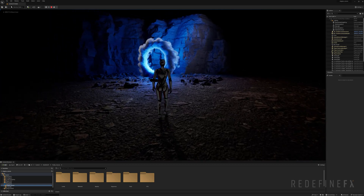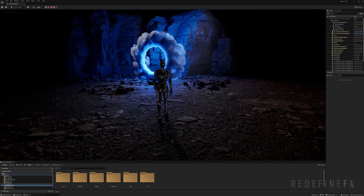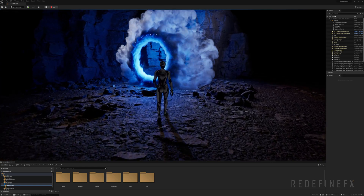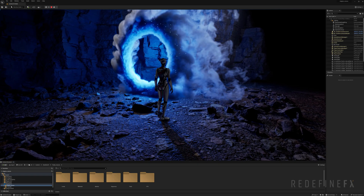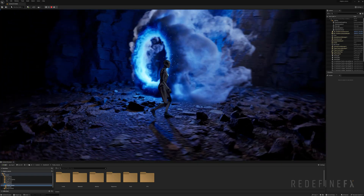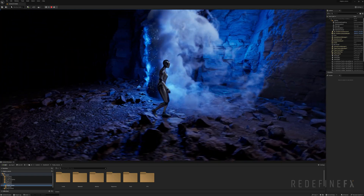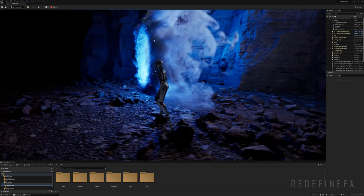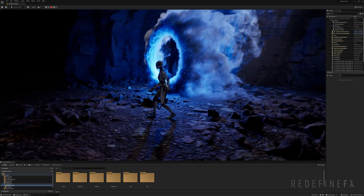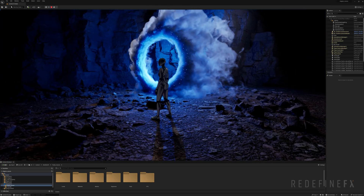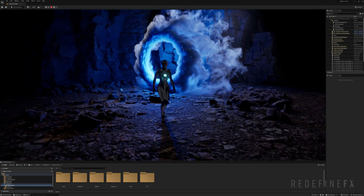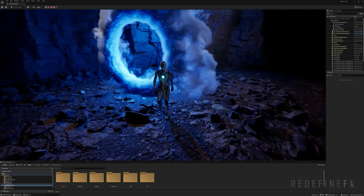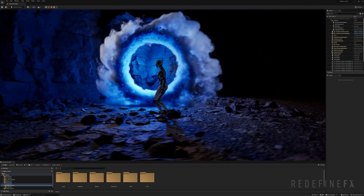Hey, how's it going everybody? Jesse here with RedefinedFX, and I am running the Unreal Engine 5.3 preview with the updated Niagara Fluids. I'm recording this video in 4K on an RTX 4090, so feel free to make the video full screen so you can see what kind of details I'm getting.